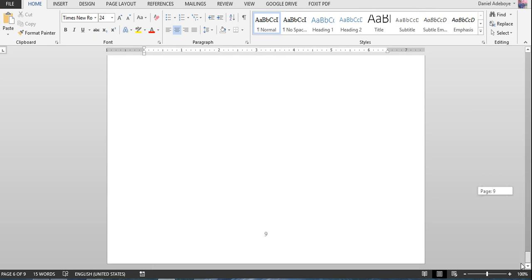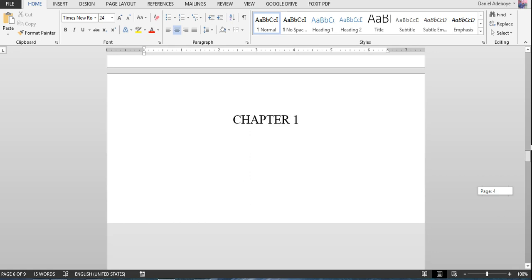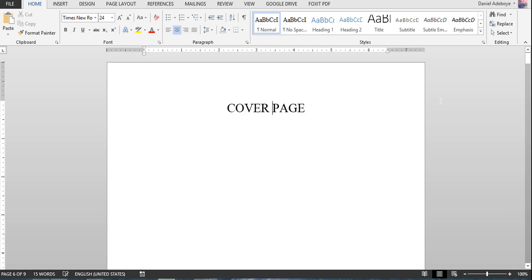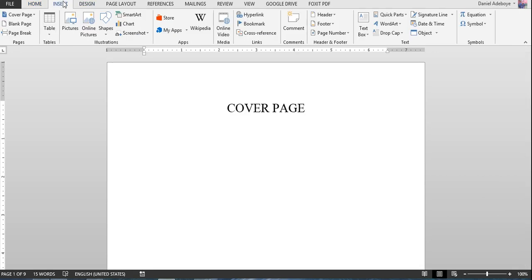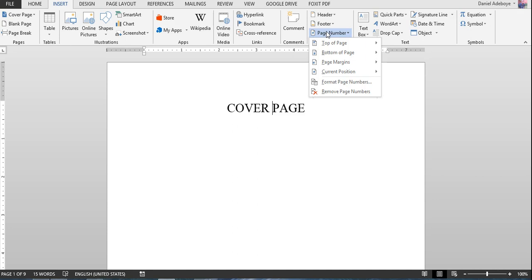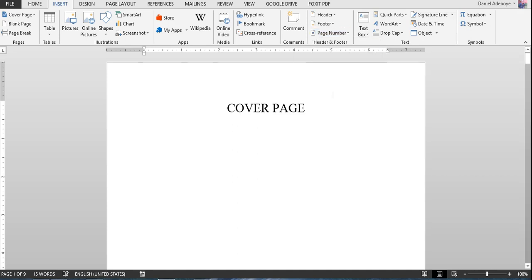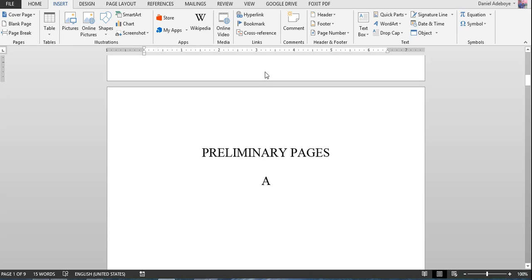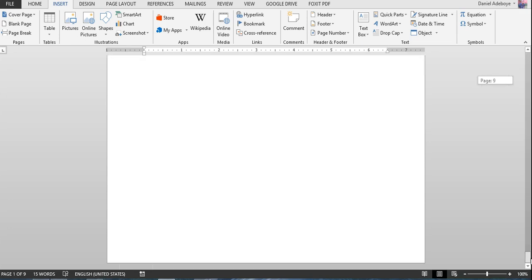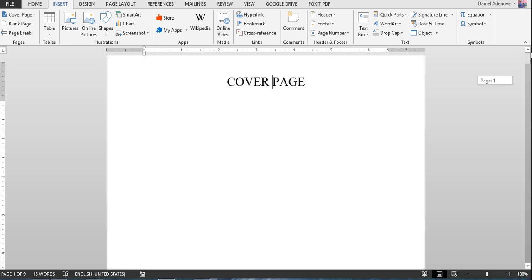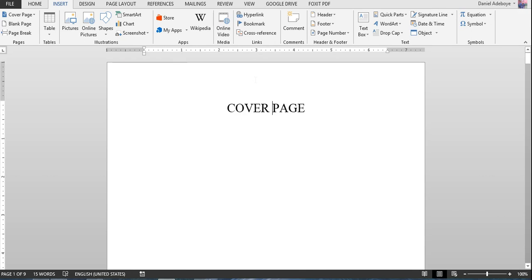So how do we achieve this? The first thing you want to do is remove the existing page numbers. Go to Insert > Page Number and select Remove Page Numbers, so you no longer have any page numbers on the document.